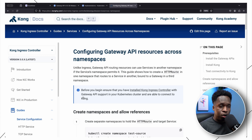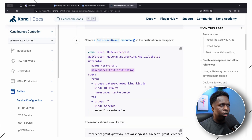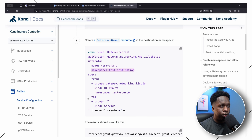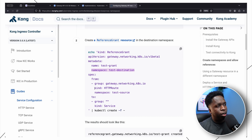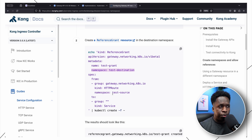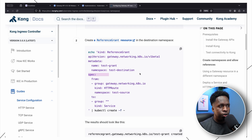You can configure Gateways in different namespaces and define which resources are able to interact with each other. For example, looking at a ReferenceGrant configuration called test-grant configured in the test-destination namespace, the spec has a from and a to section. It grants permission to objects of kind HTTPRoutes within the test-source namespace to reference any service within the test-destination namespace.